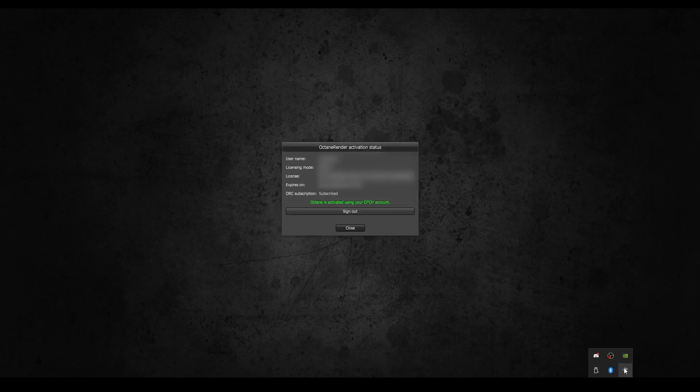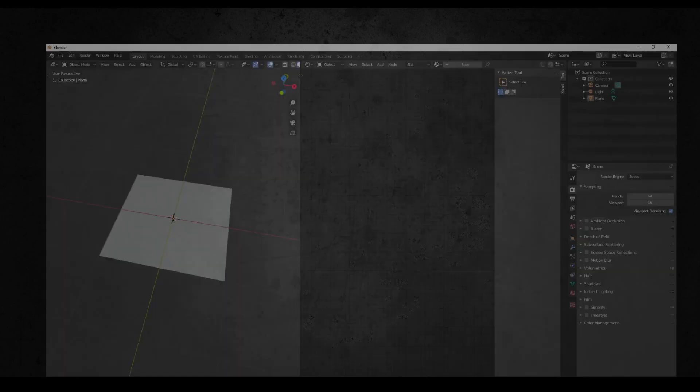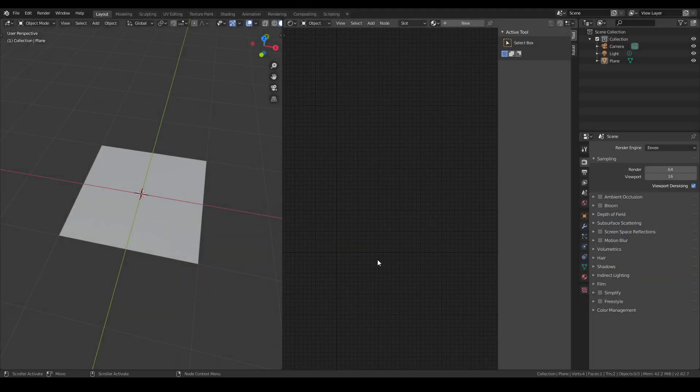As always, before opening Blender for Octane, check that you have the Octane Server running, and then open Blender for Octane.